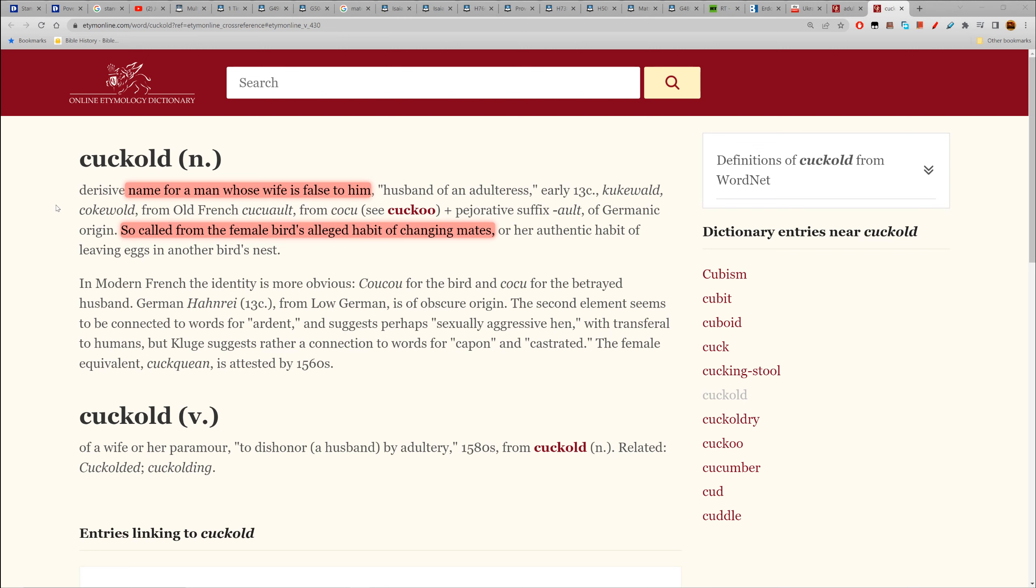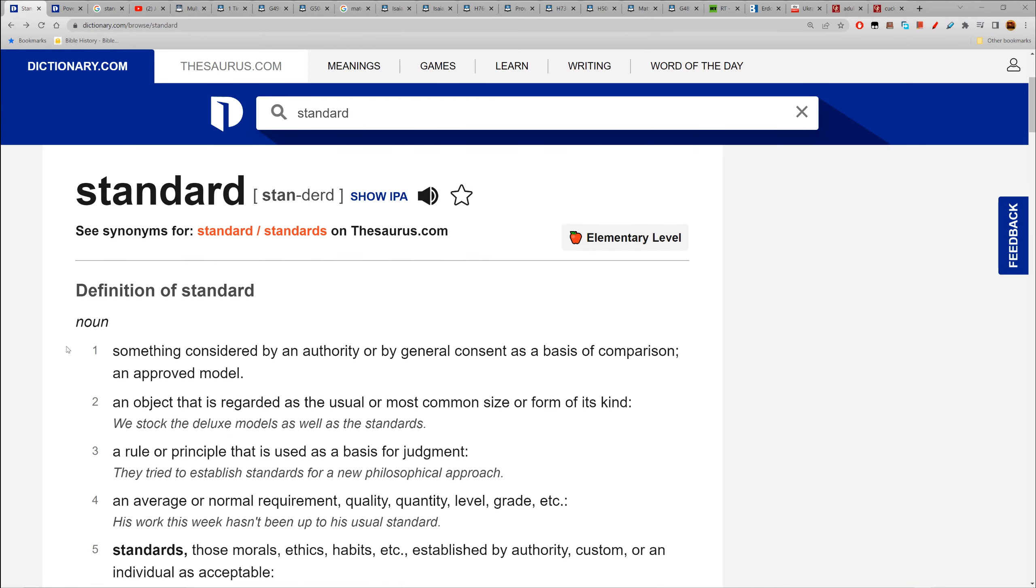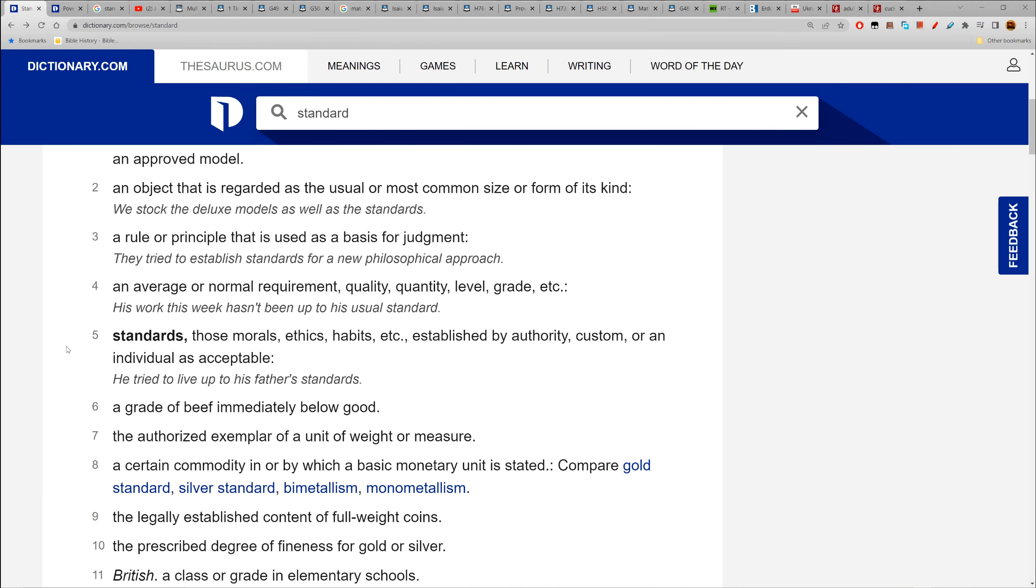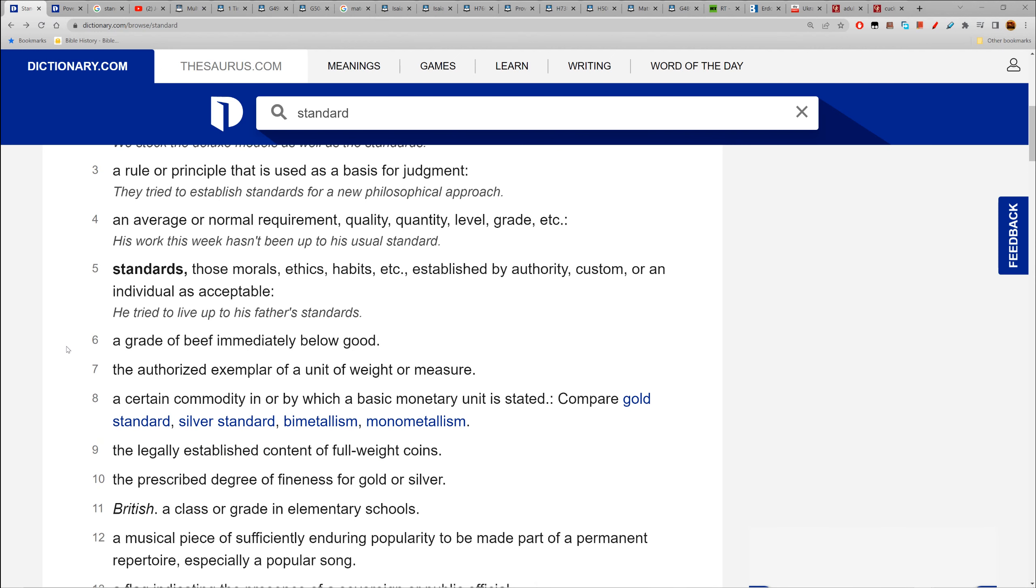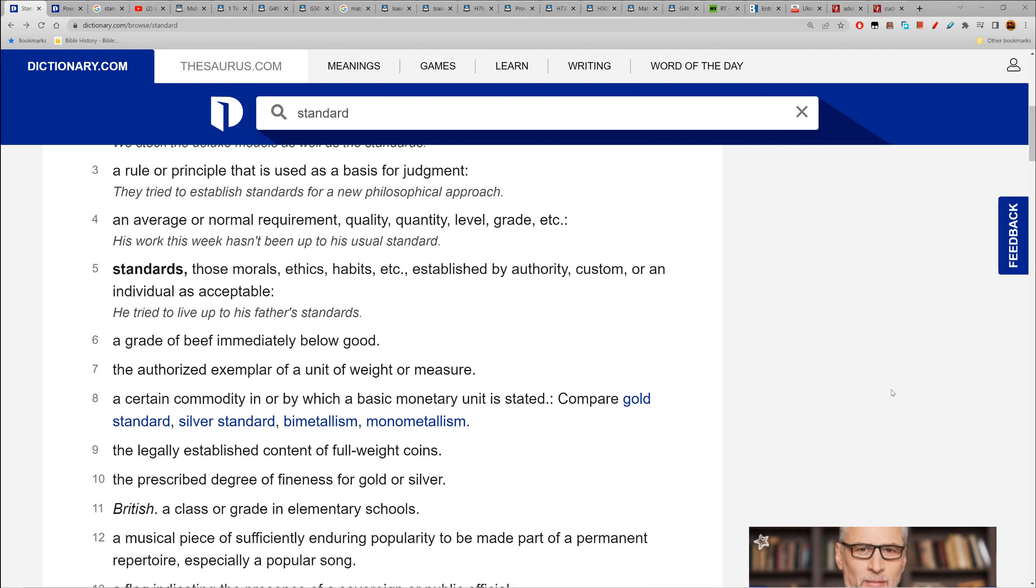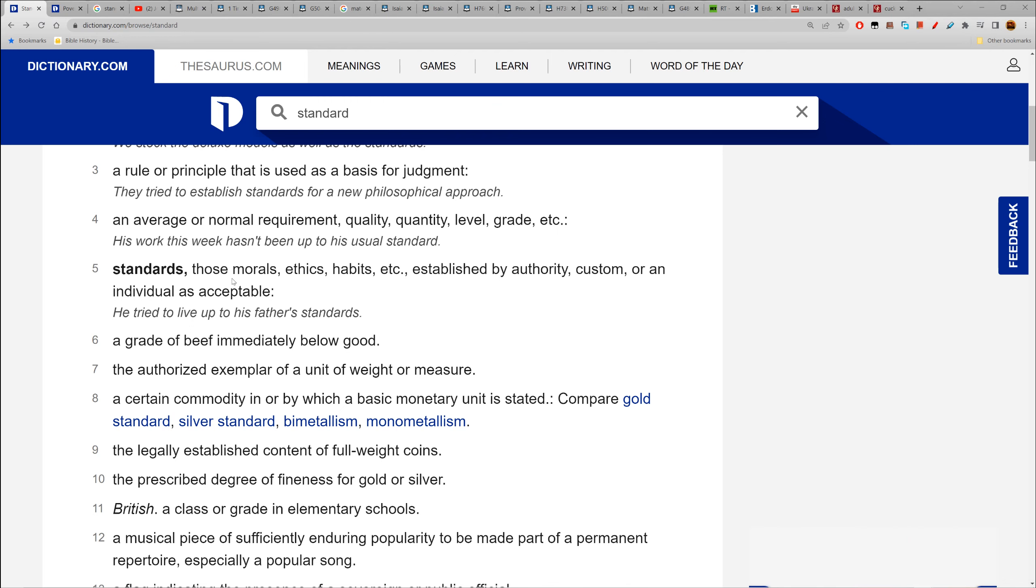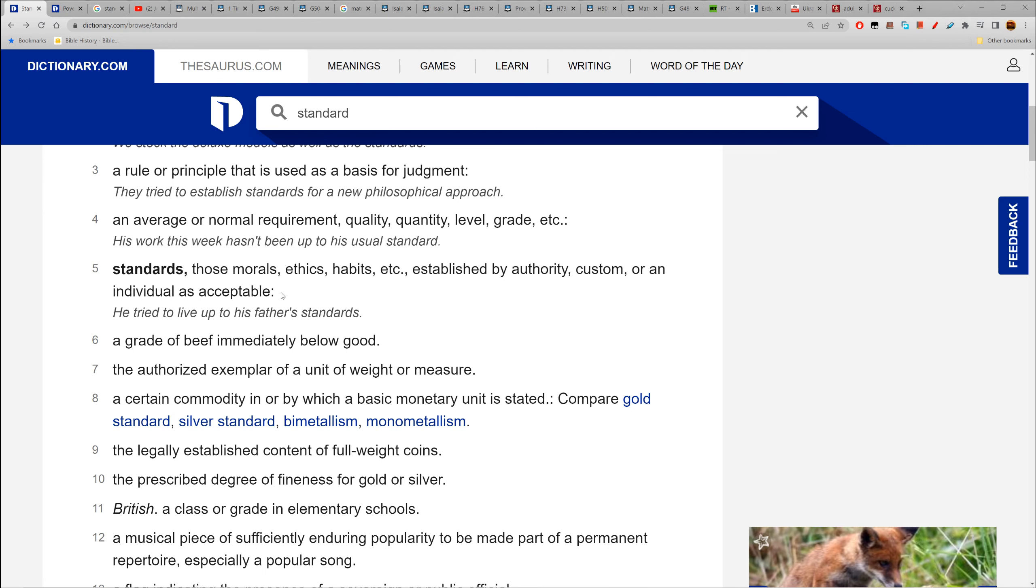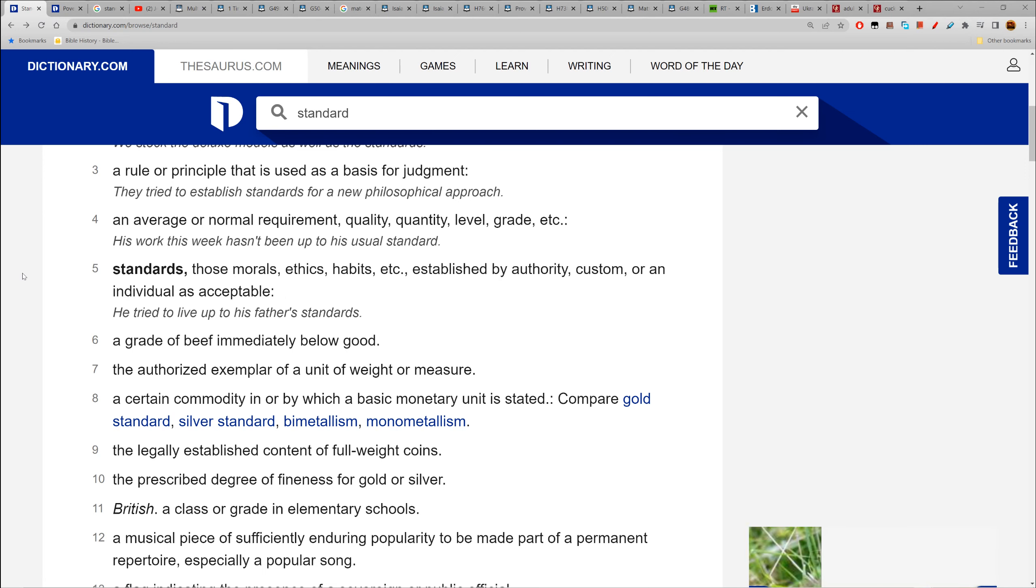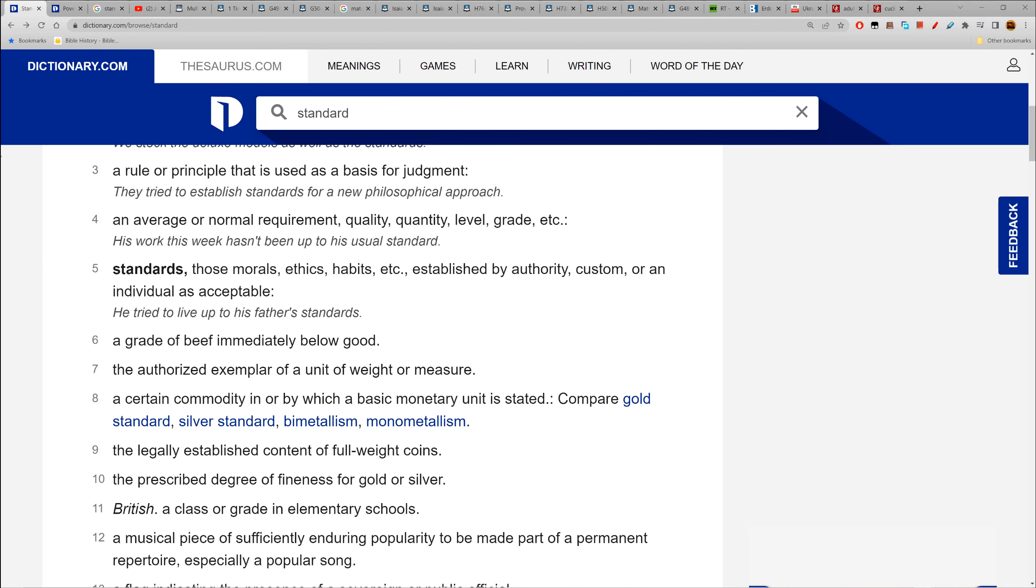So I end the lesson there. I went a few places and hopefully you know more than before you watched my video. We started off with standard and did it properly - defining standards, which are those morals and ethics and habits established by authority, custom, or an individual as acceptable. So a man has standards. Hope you're edified, shalom.